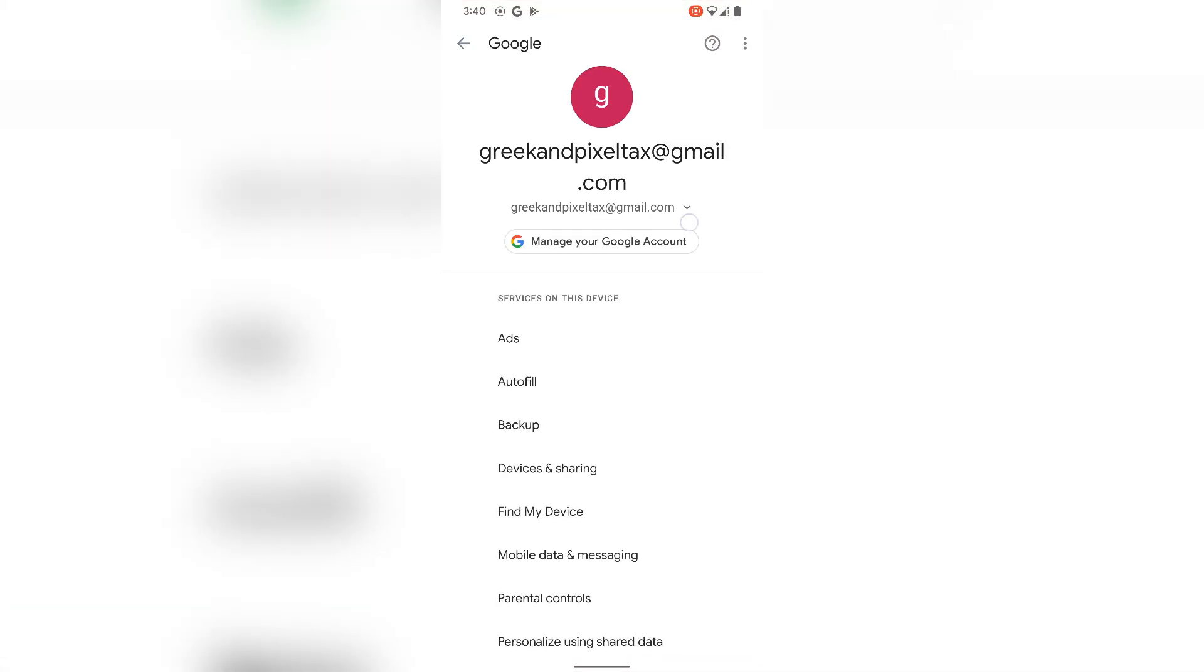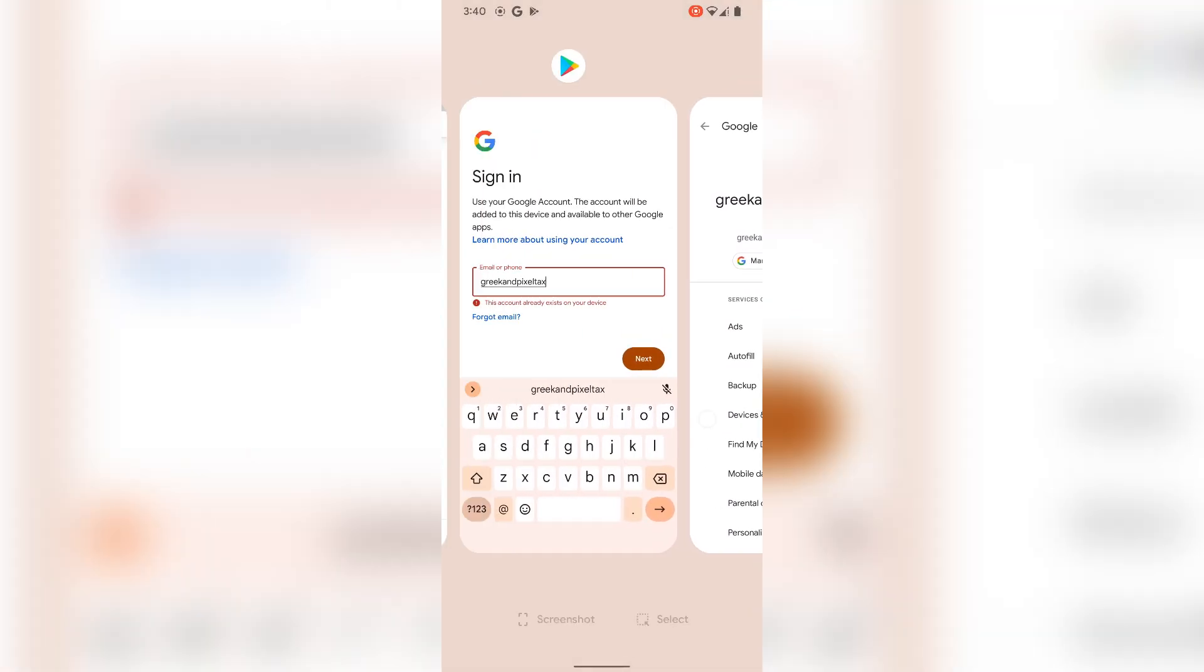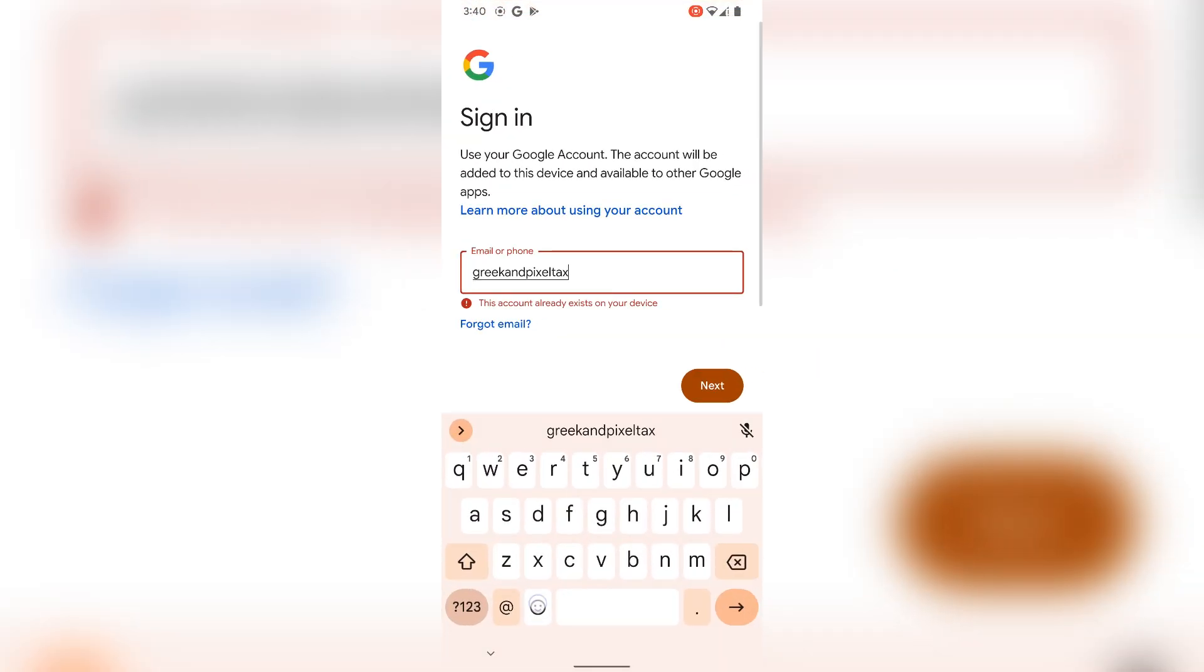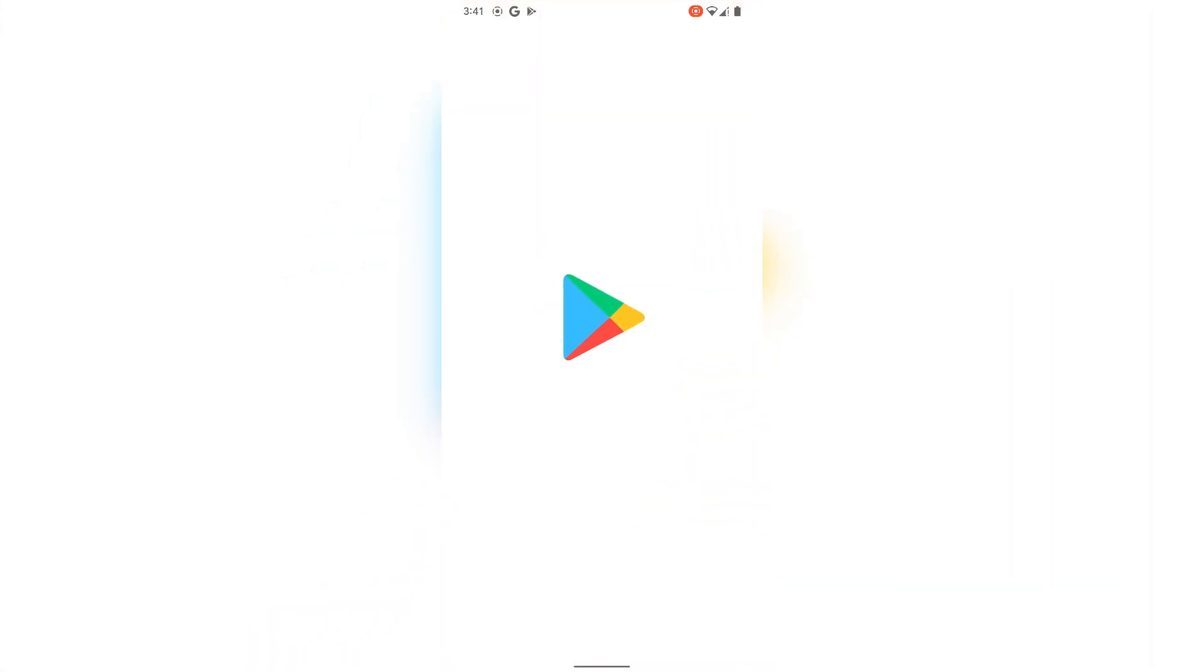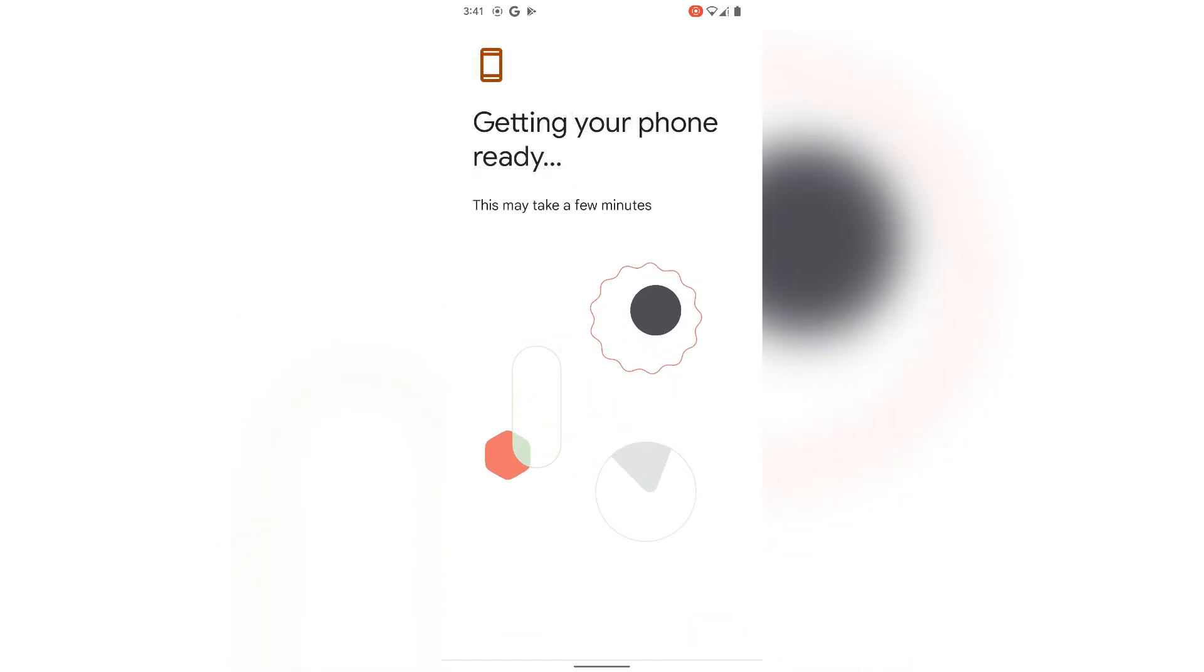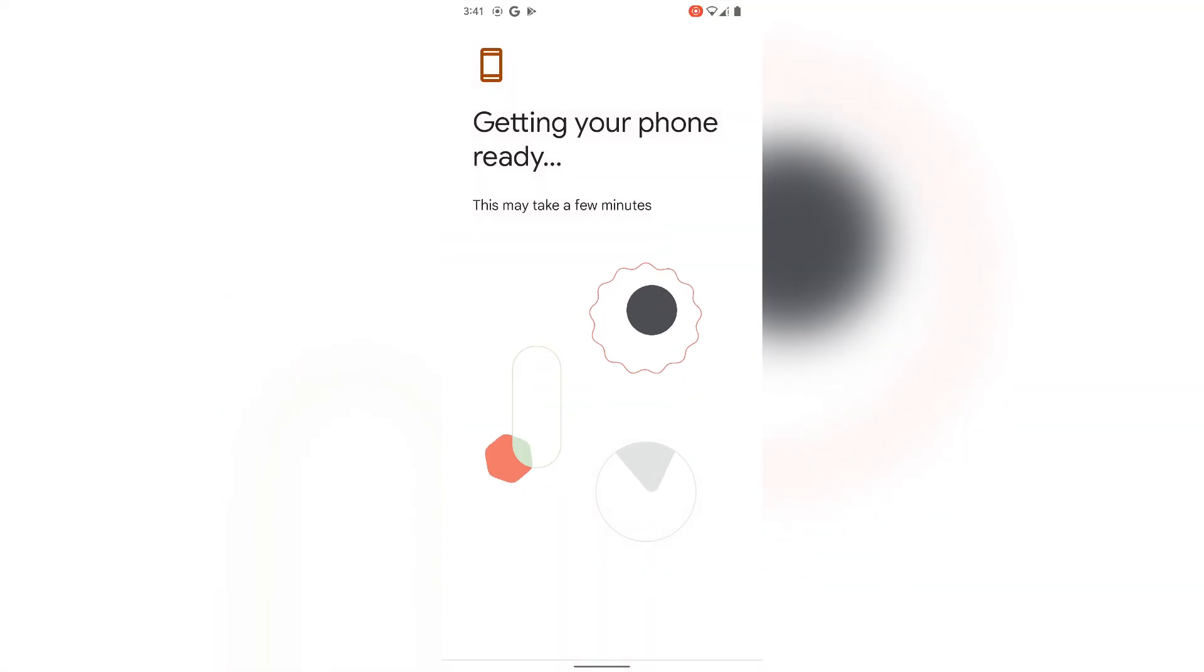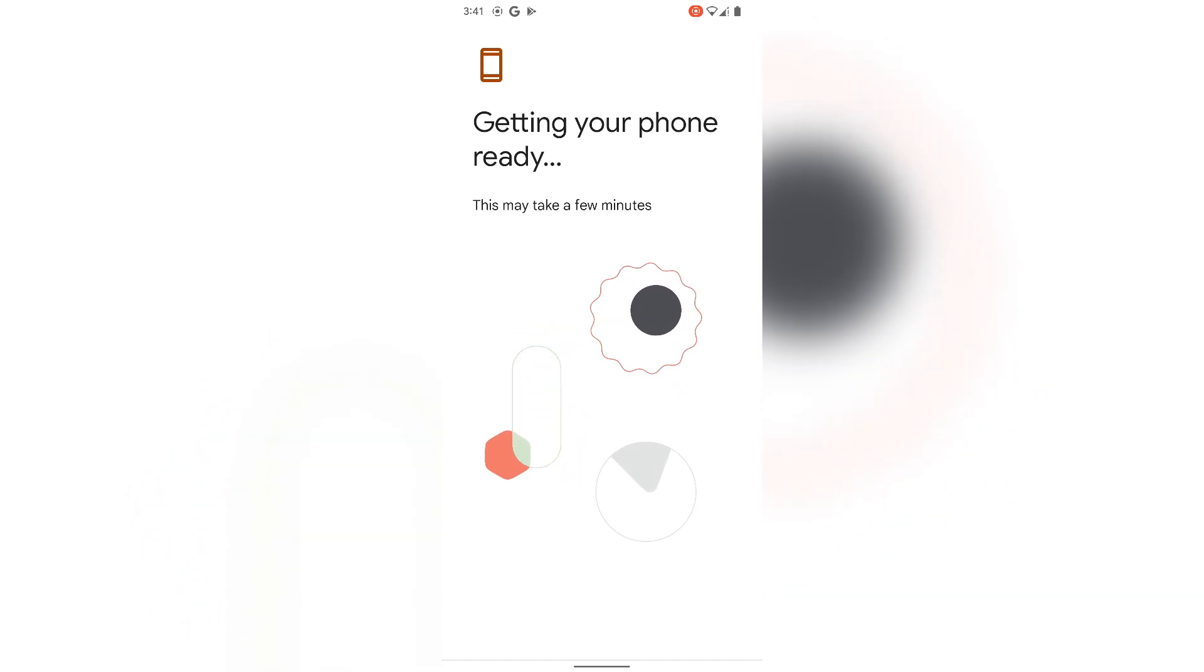As you can see, the Gmail account has been added to my device. This is the same Gmail we have created before. You can just verify it with the date. I haven't stopped the recording, that's why I am showing you the same process. So you have to follow the same trick. You can just check the date and the recording time. Here you can see my phone is getting ready again.